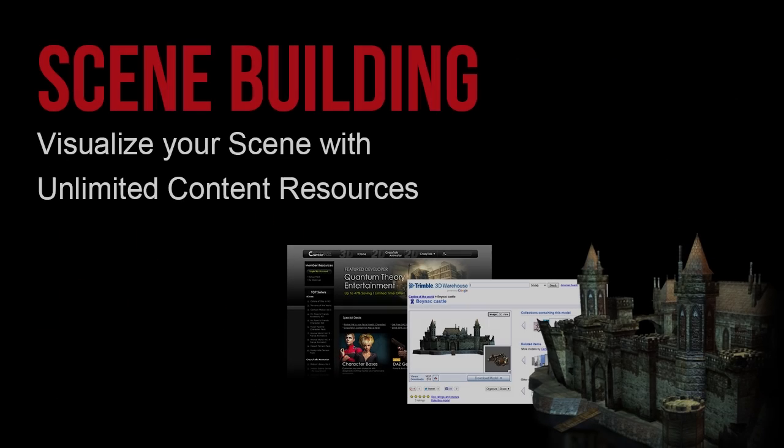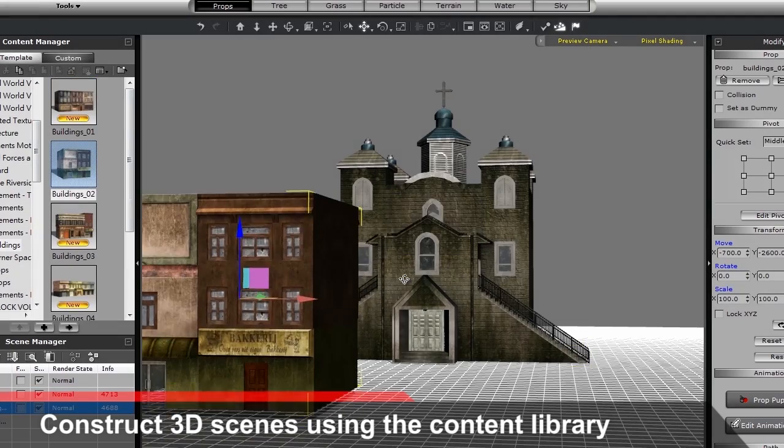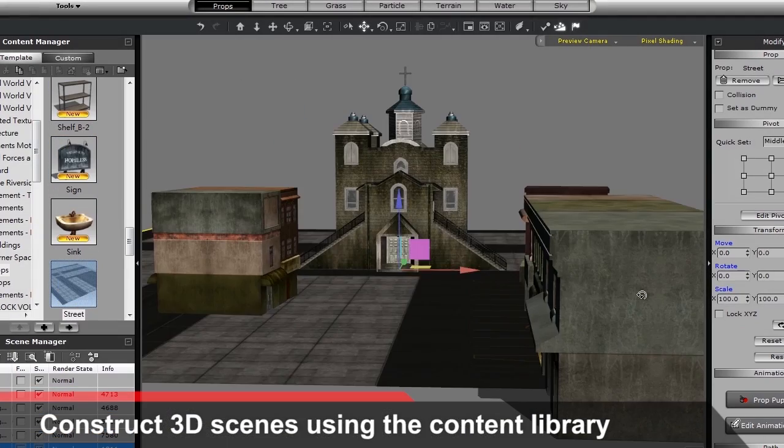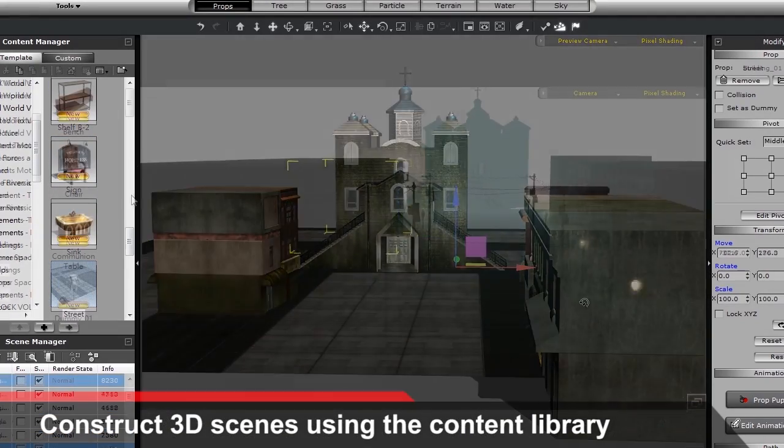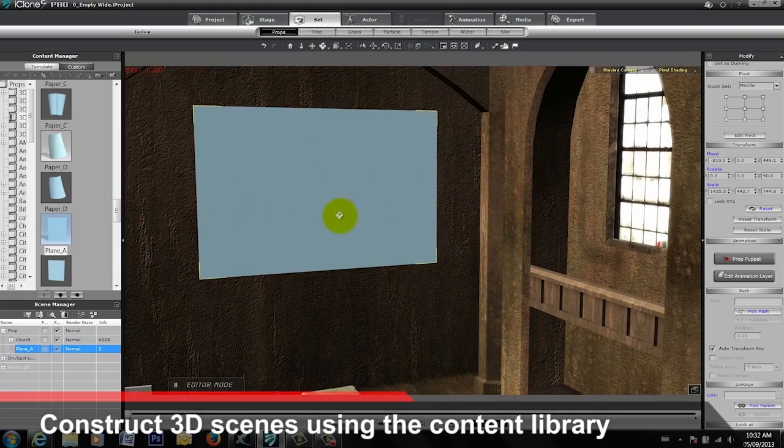Traditionally, Previs requires a large amount of work preparing virtual assets before the story can be properly visualized. You can simply drag and drop from the content library to quickly set up your scenes.